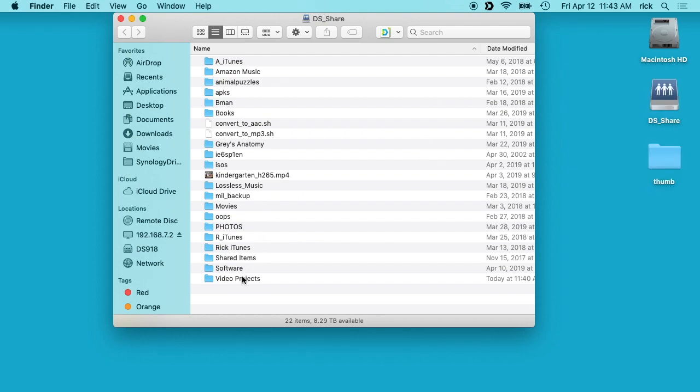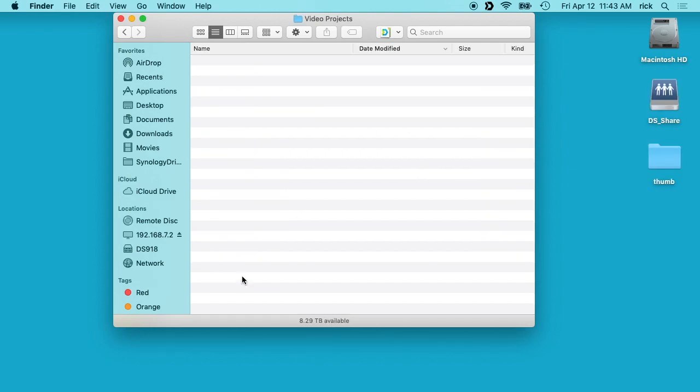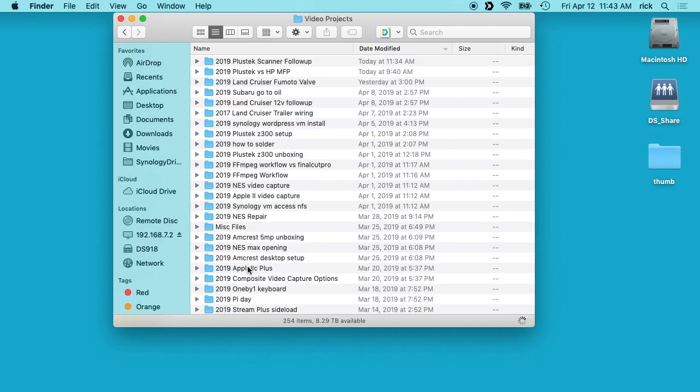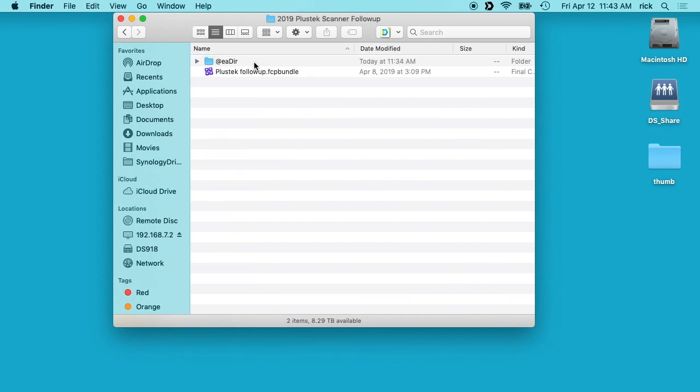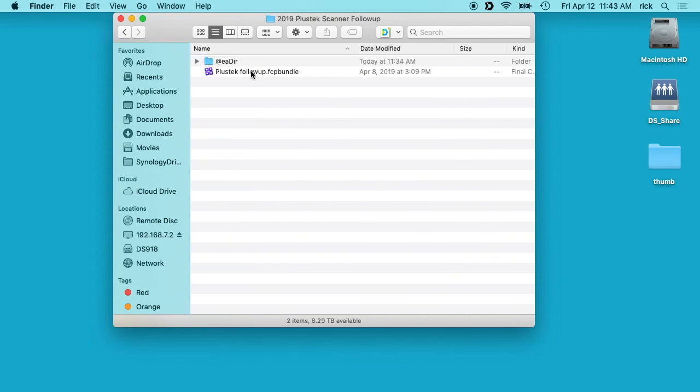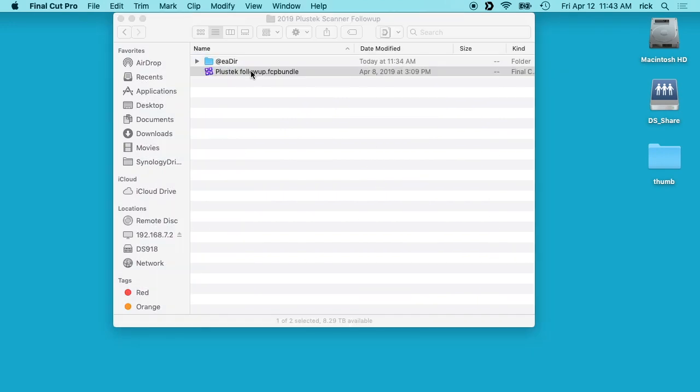I'll go to video projects, double click on that. I'll go to the project again, and now when I double click to open this, it will open in Final Cut Pro.